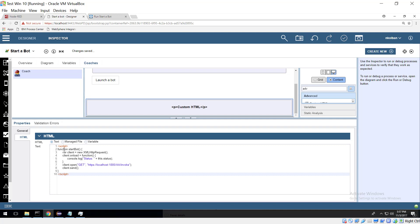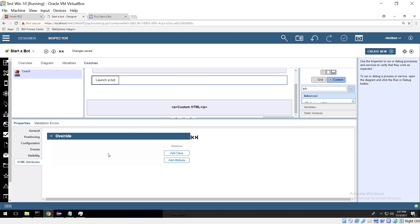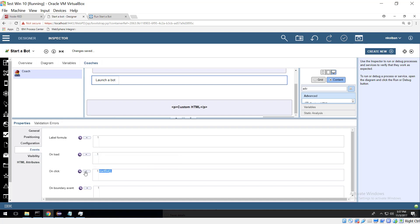In our BPM environment we've got a script here and this script when called invokes that REST request and of course invoking that REST request causes the Automation Anywhere bot to launch and we associate the running of that script with a click of a button.